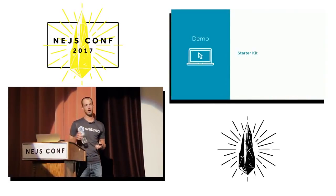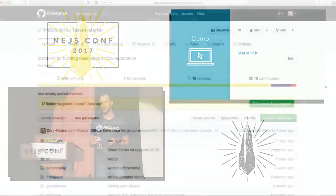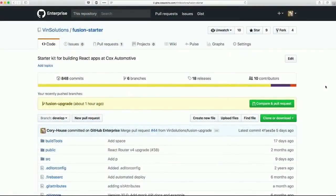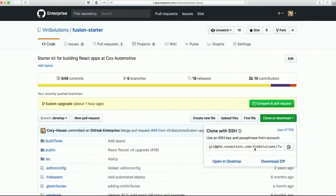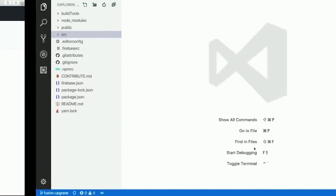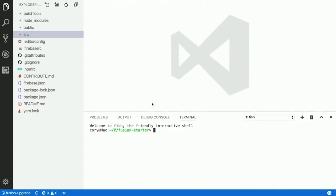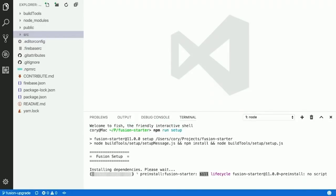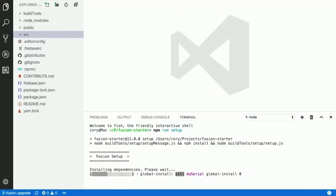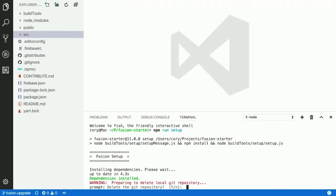This is my team's starter kit, which we call Fusion. The way it works is you clone the repository just like any other GitHub repo. I already have it cloned over here. After you clone it, you run `npm run setup`, and setup first installs all the packages automatically.